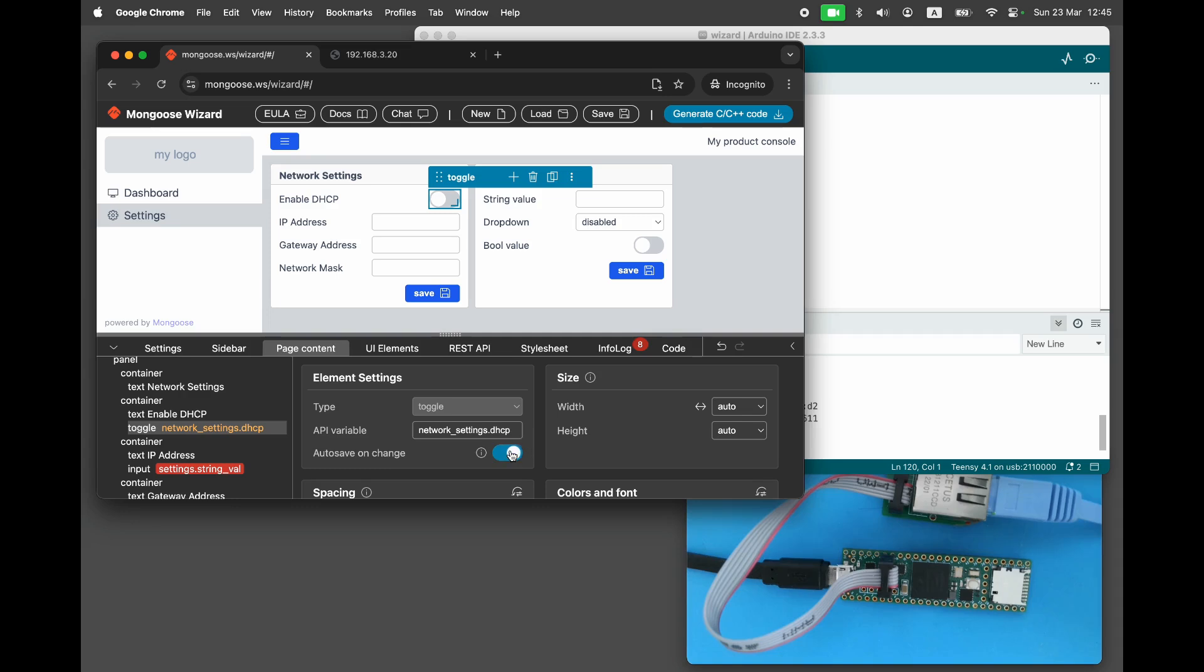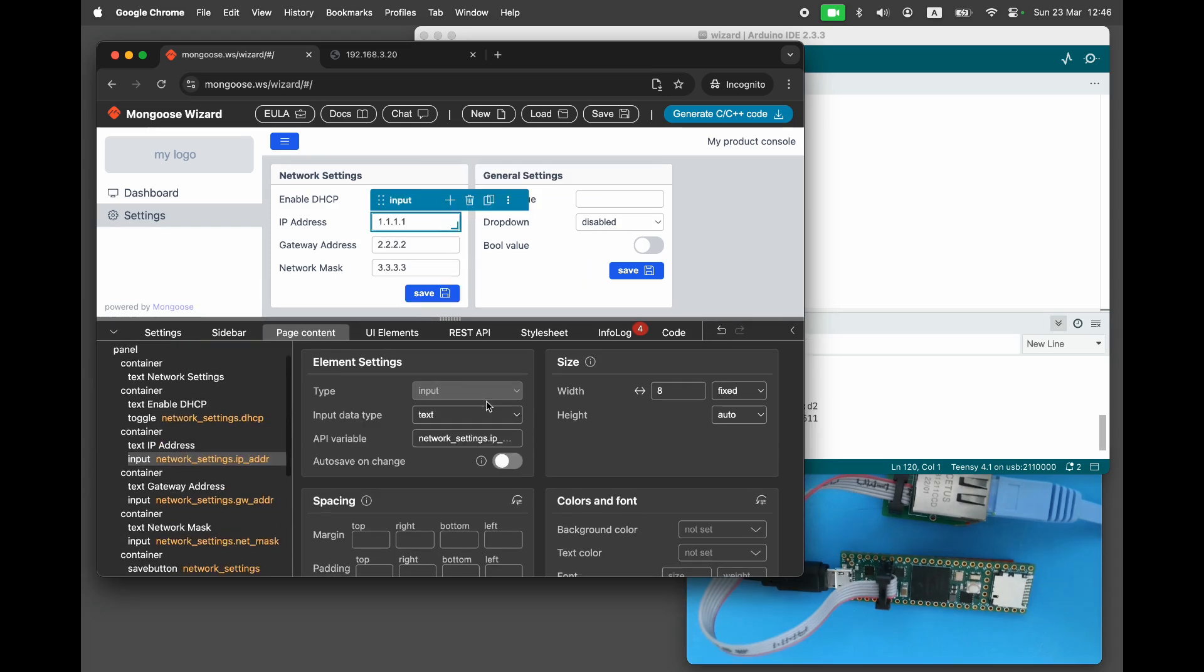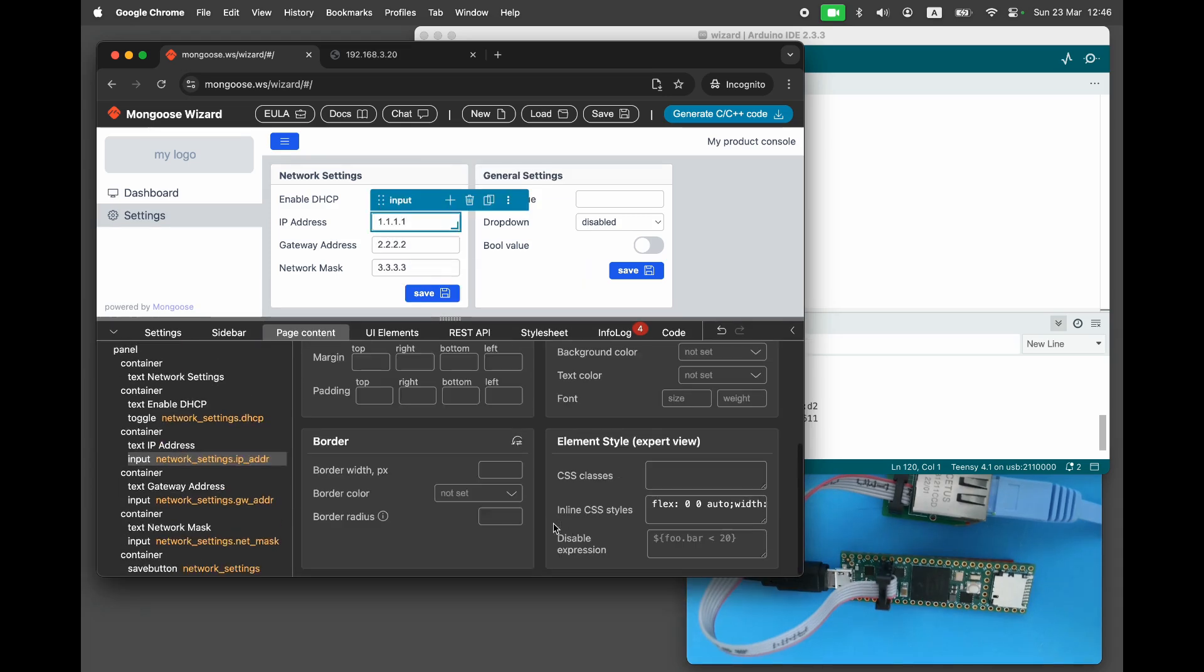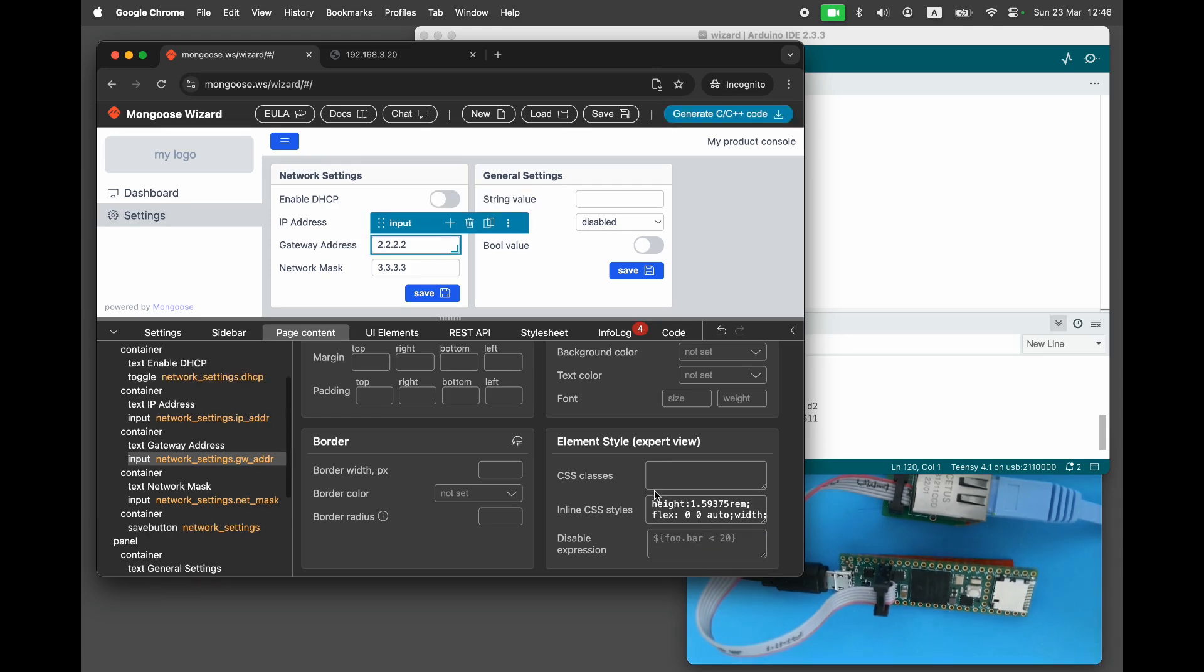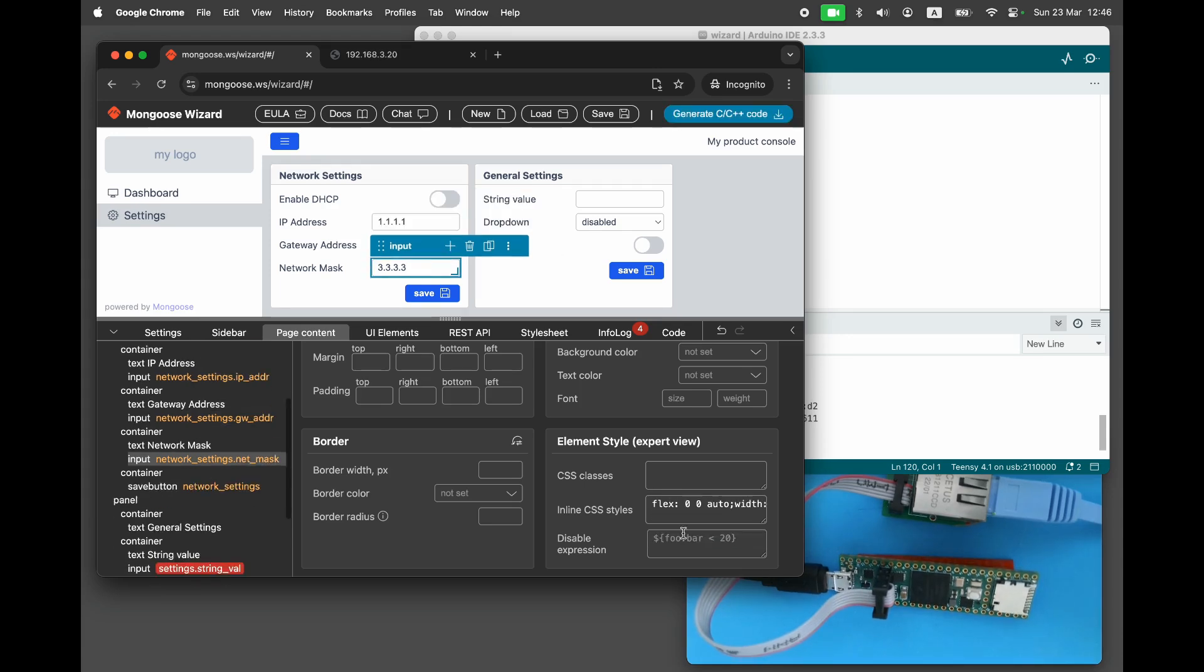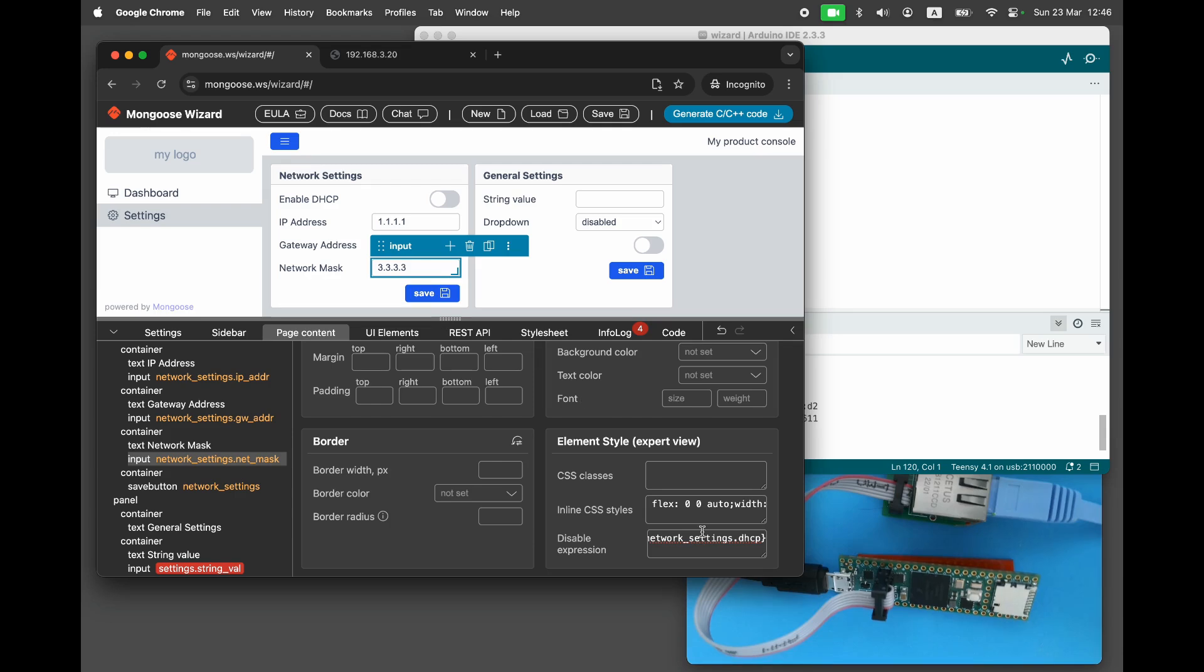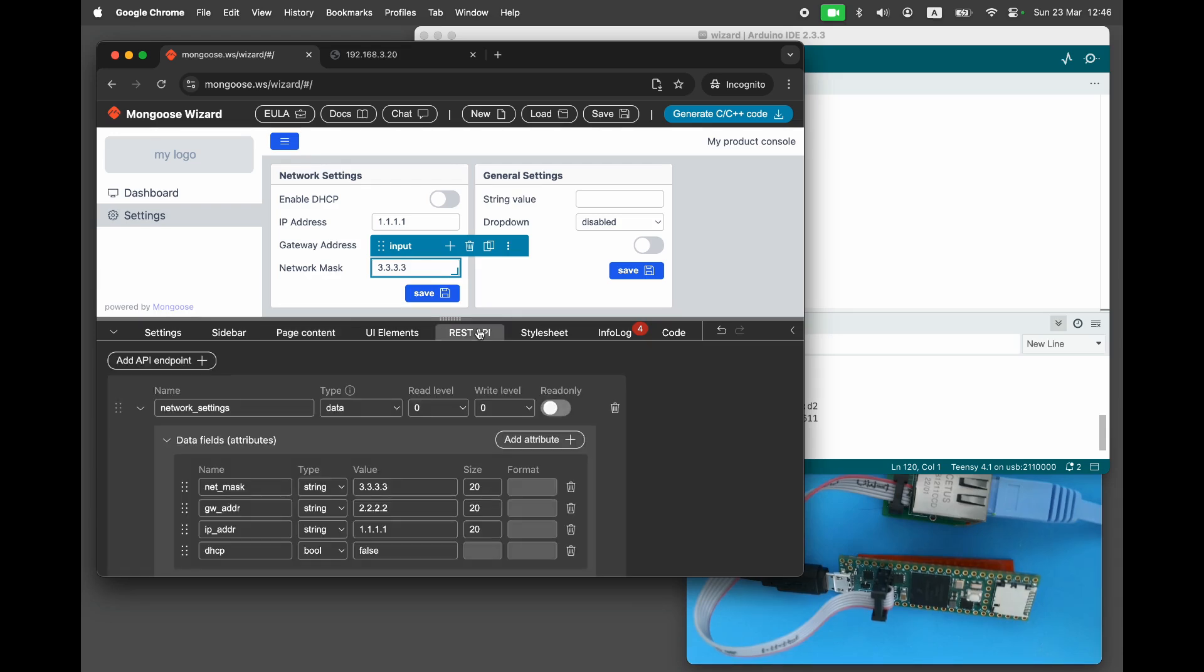Enable autosave for the DHCP toggle. Automatically disable the IP address, network mask, and gateway fields when DHCP is enabled. To test this, go to the API editor, set the default DHCP value to true, and verify that the fields are disabled.